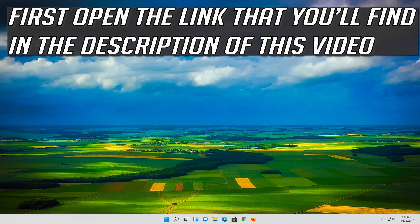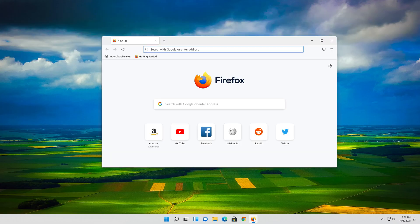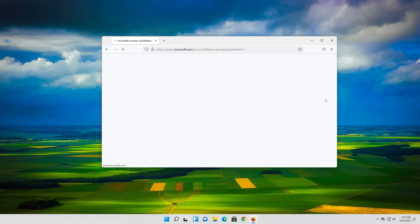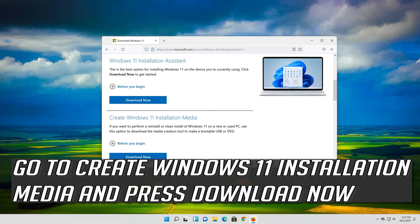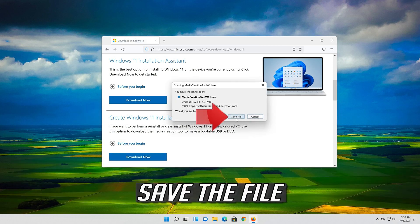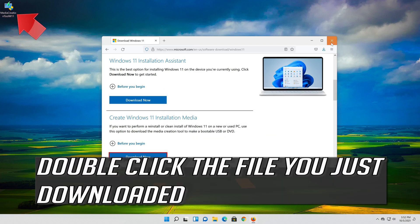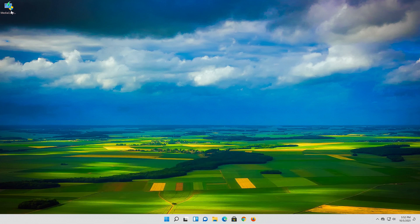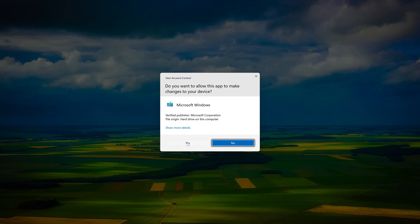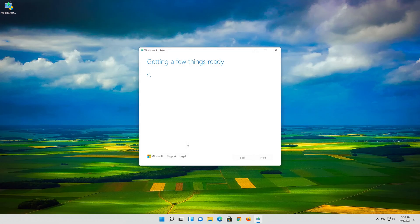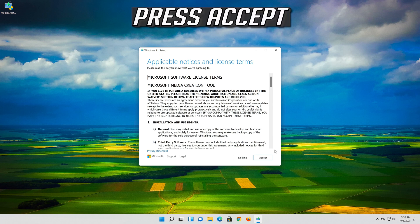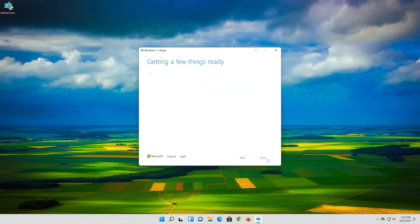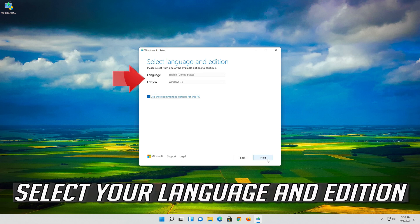If that didn't work, open the link you'll find in the description below. Go to Create Windows 11 Installation Media and press Download Now. Save the file, then double click the file you just downloaded. Press Yes, then press Accept. Select your language and press Next.